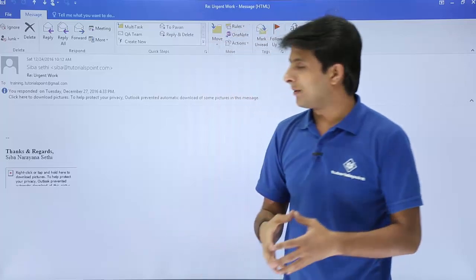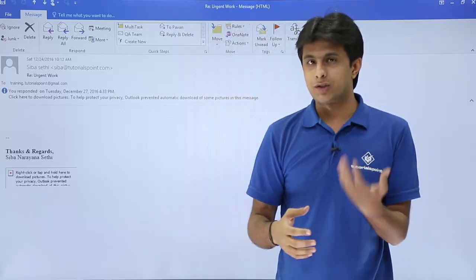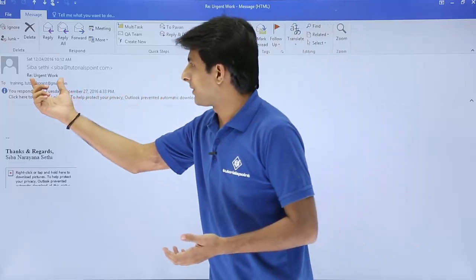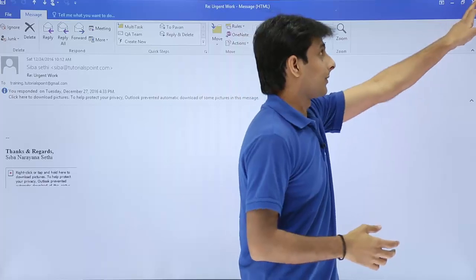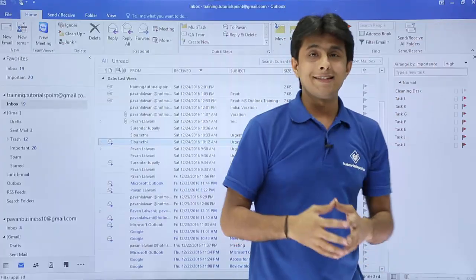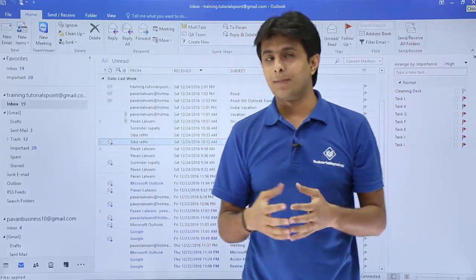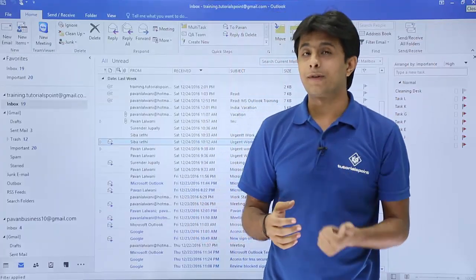This will be a meeting request which will be sent based on this email, urgent work itself. So that is one method. Let us see the second method, how do you create a meeting with the help of calendars.